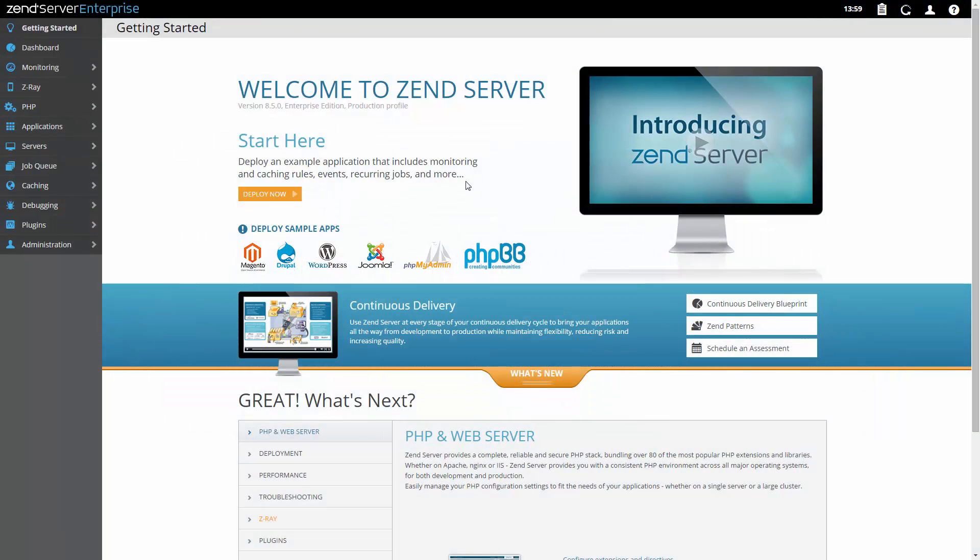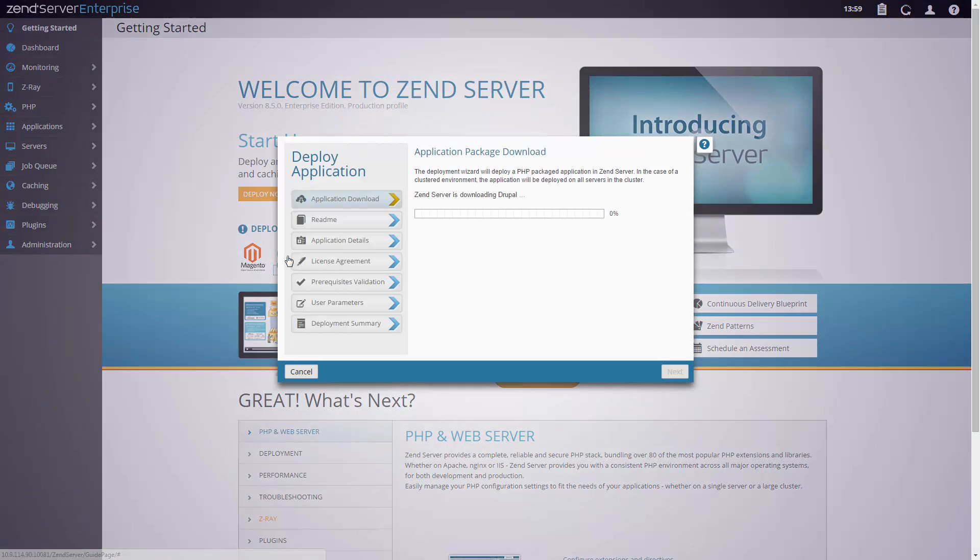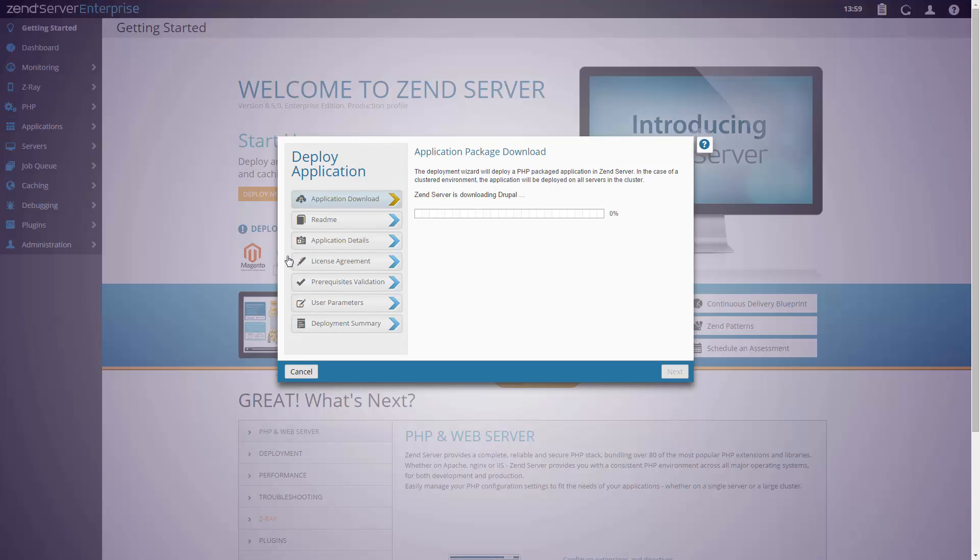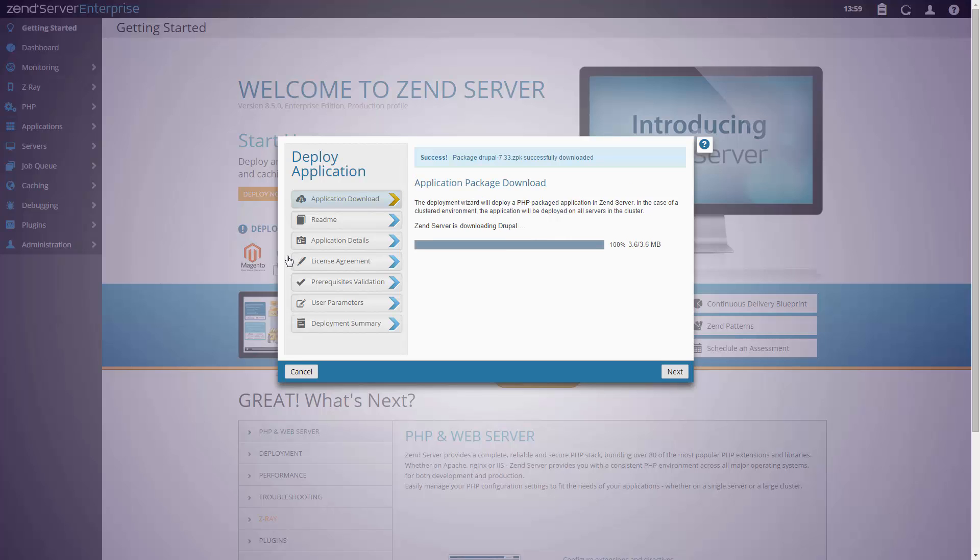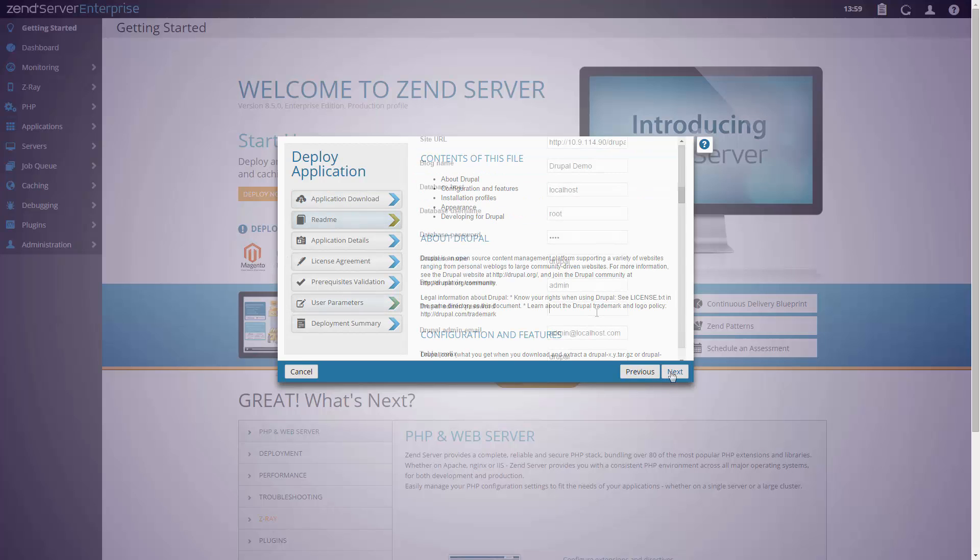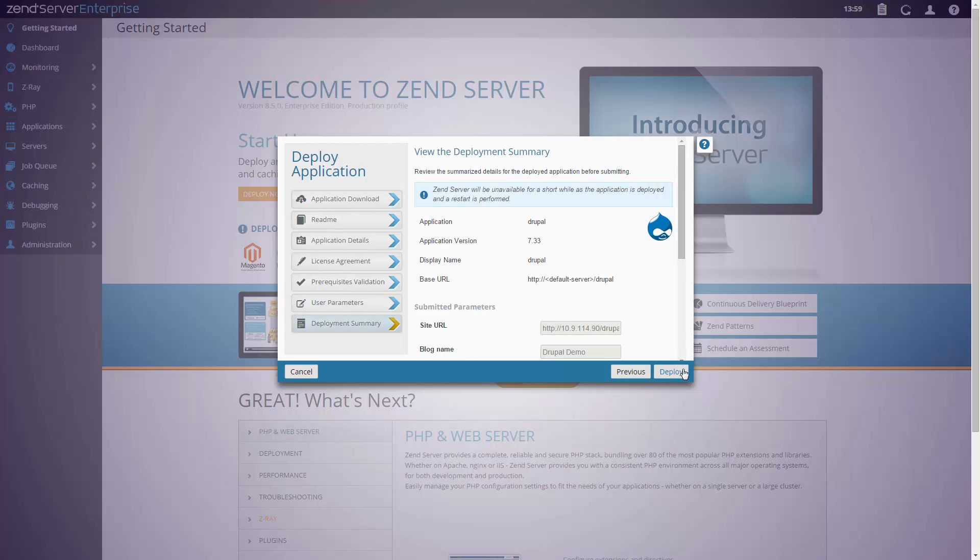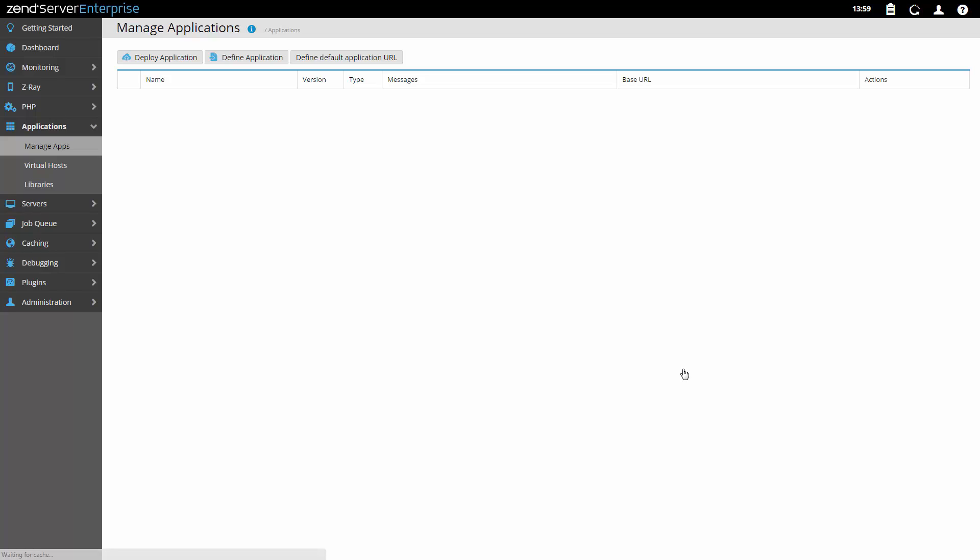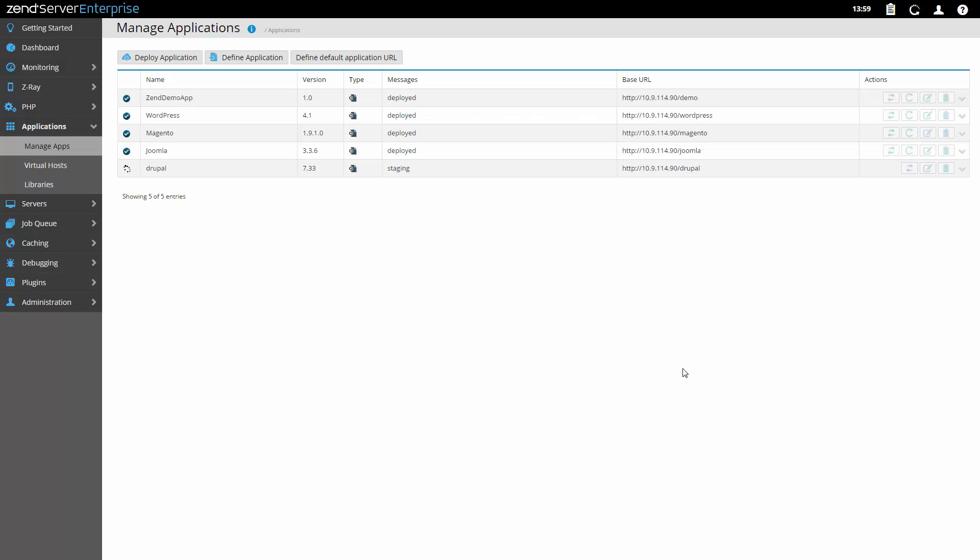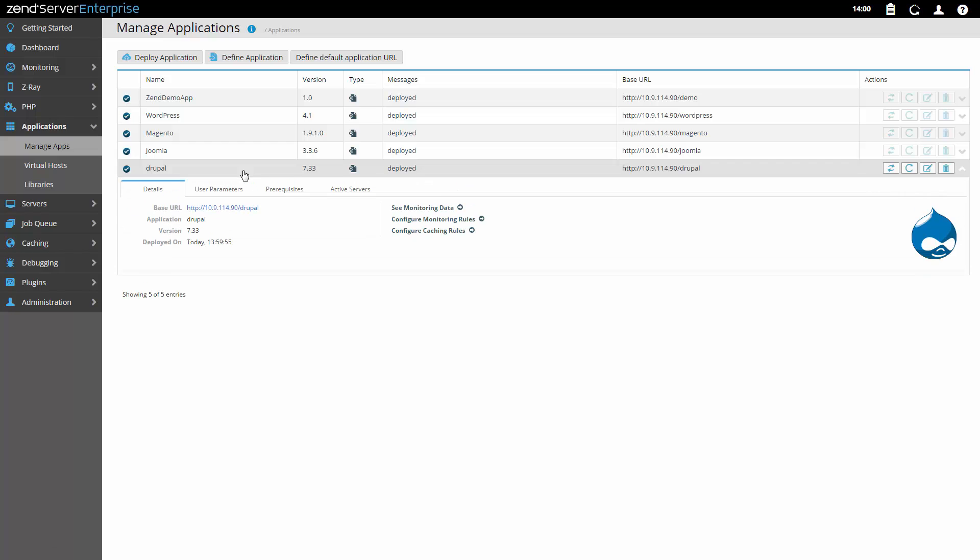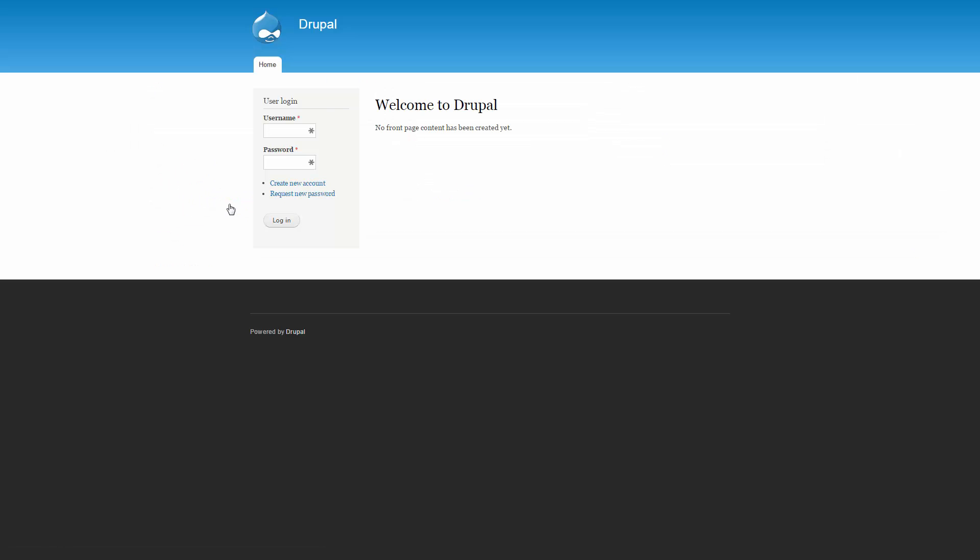So you've got your code and scripts ready and want to go live? Package your app into a deployable application package and deploy it, making it available for users on the web. Using the Getting Started page, you can deploy any one of your favorite application platforms in just one click. Whether it's Magento or WordPress or any one of the other sample apps Zenserver provides, you can get up and running in no time.